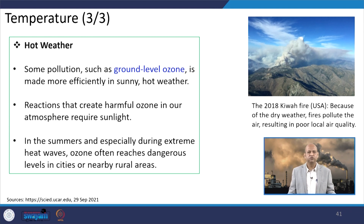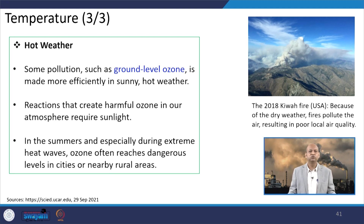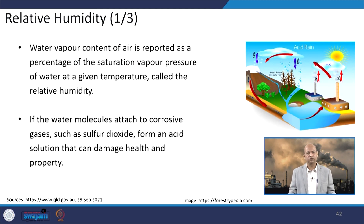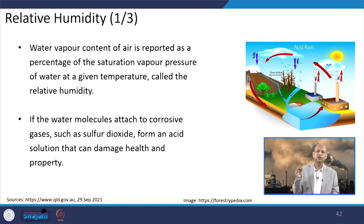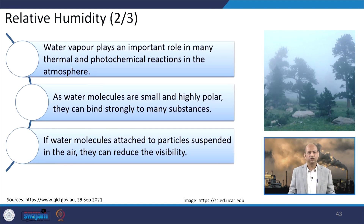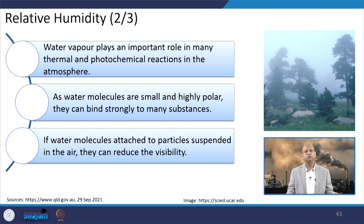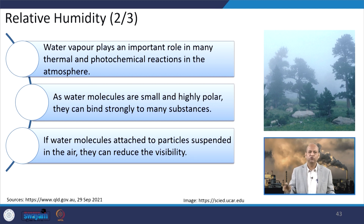Some pollution, such as ground-level ozone, is made more efficiently in sunny and hot weather. Reactions that create harmful ozone in the atmosphere require sunlight, so during summers and especially during extreme heat waves, ozone often reaches dangerous levels in cities and nearby rural areas. Relative humidity is also very important as it determines how much moisture is available in the atmosphere, which can react with SOx or NOx, leading to acid rain. Water vapor plays an important role in many thermal and photochemical reactions, and water molecules — being small and highly polar — can bind strongly to many substances, affecting pollution levels and reducing visibility through light scattering.